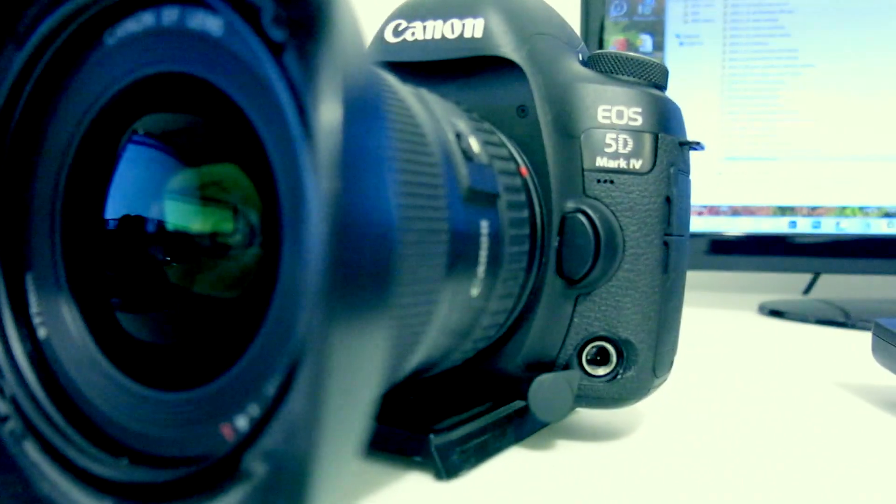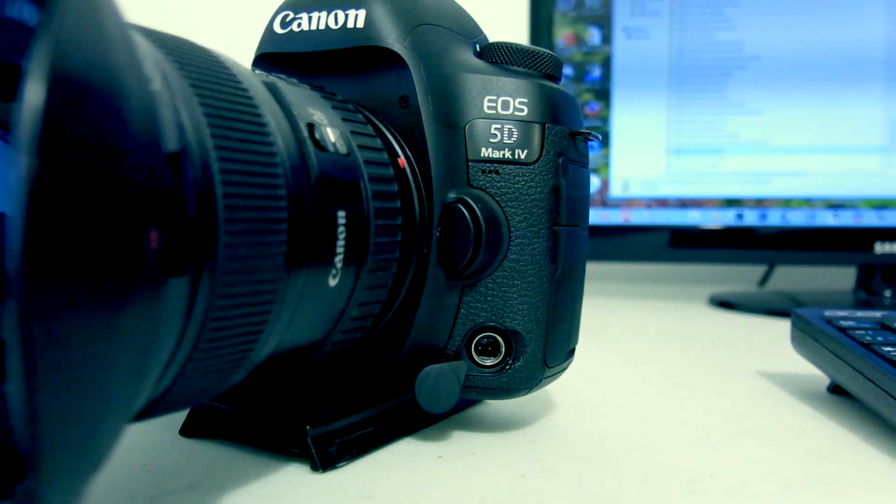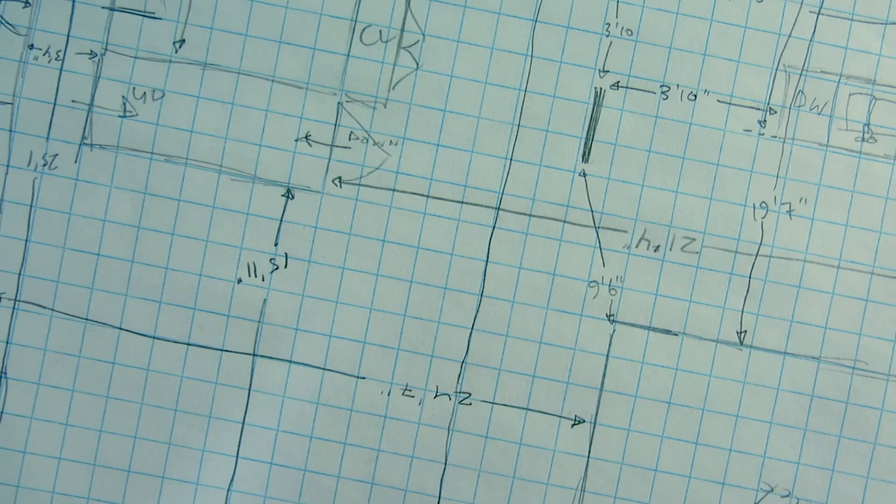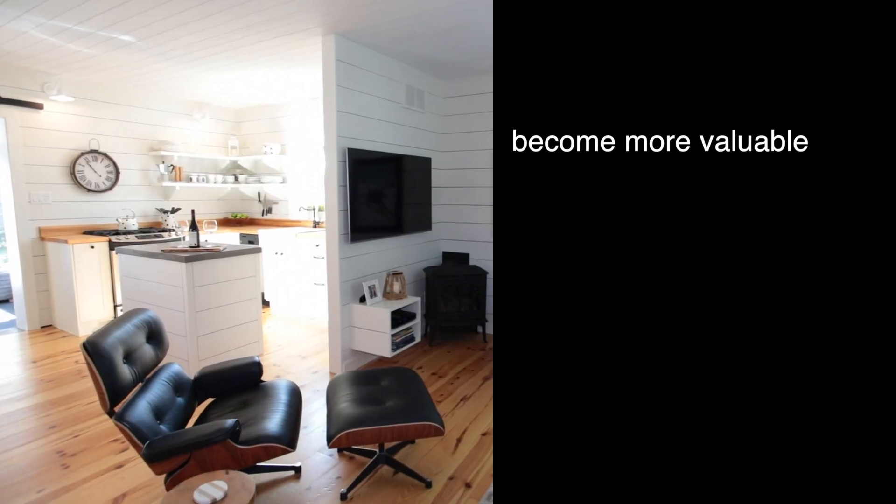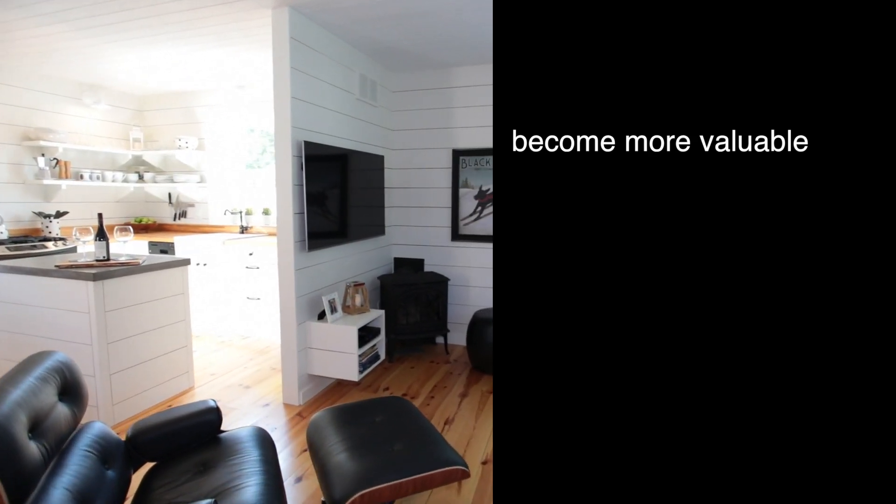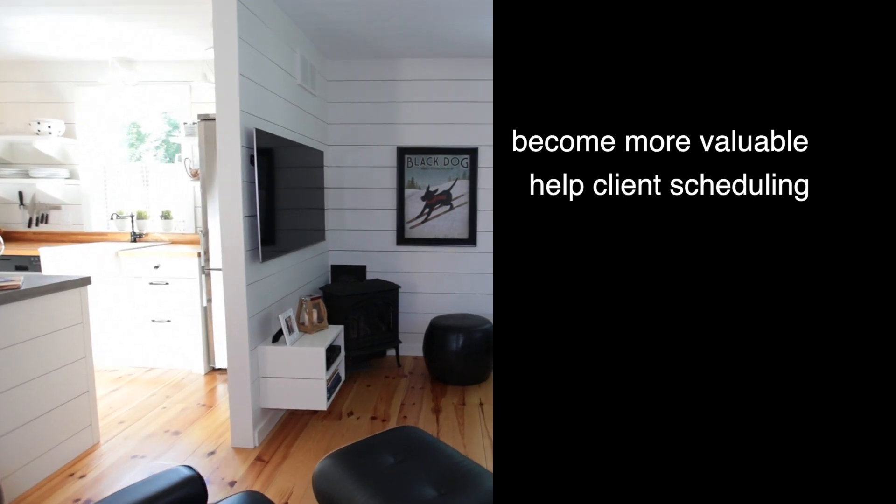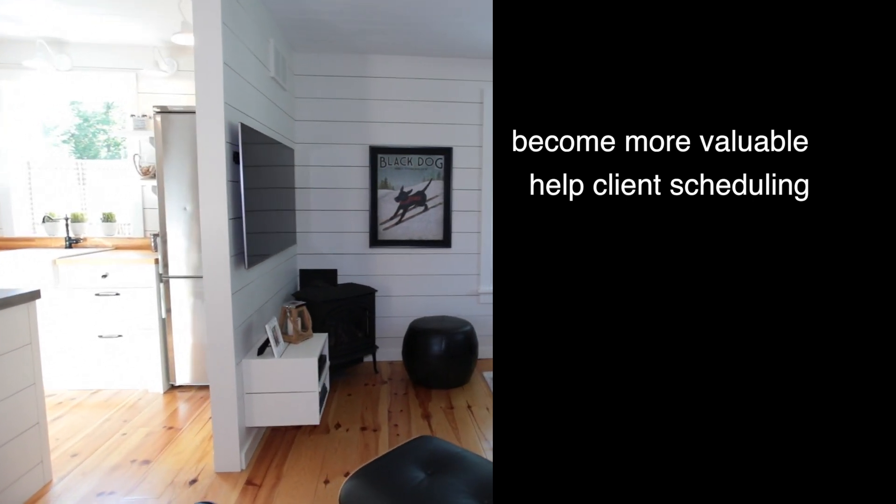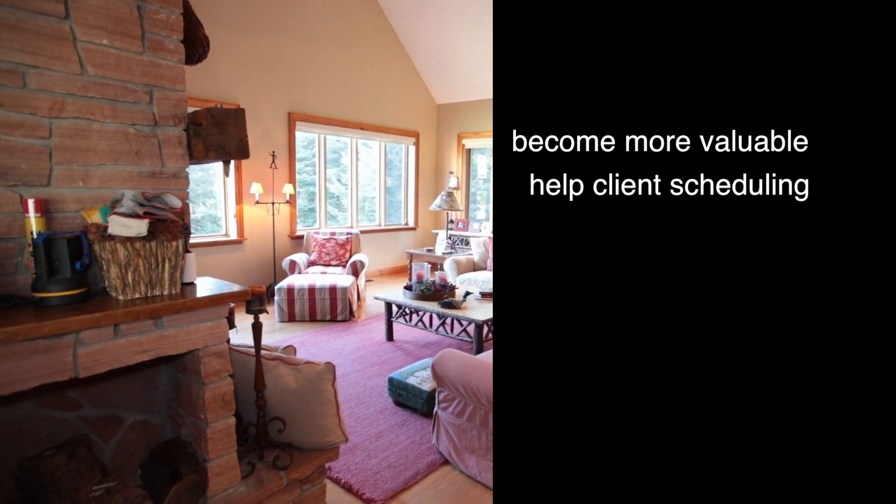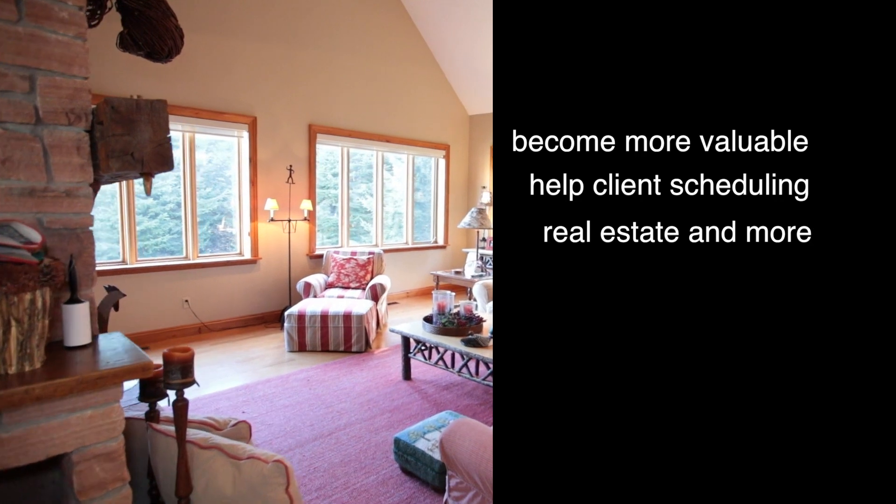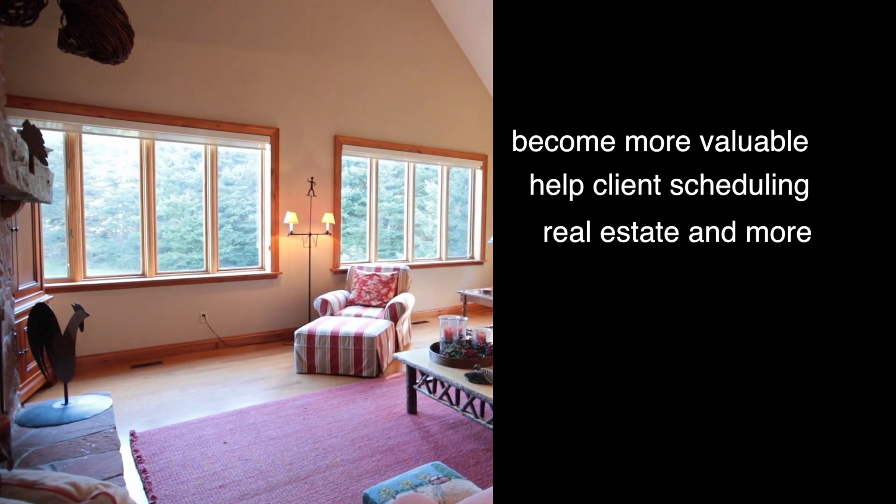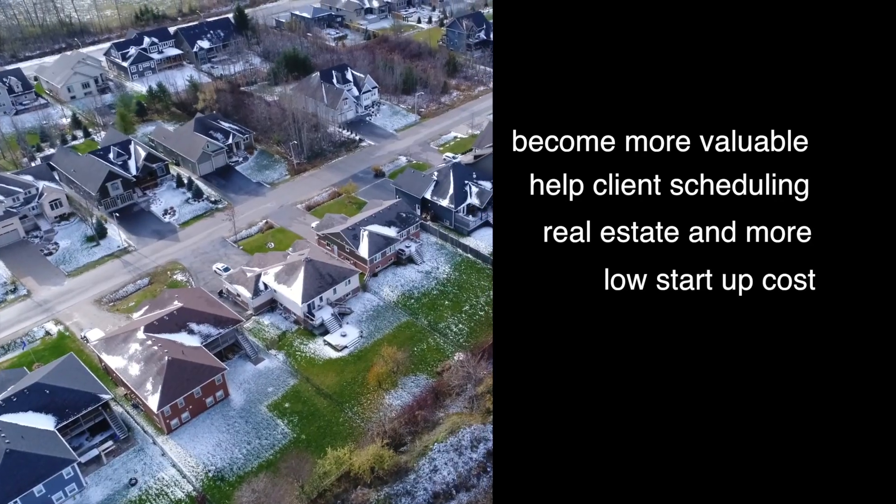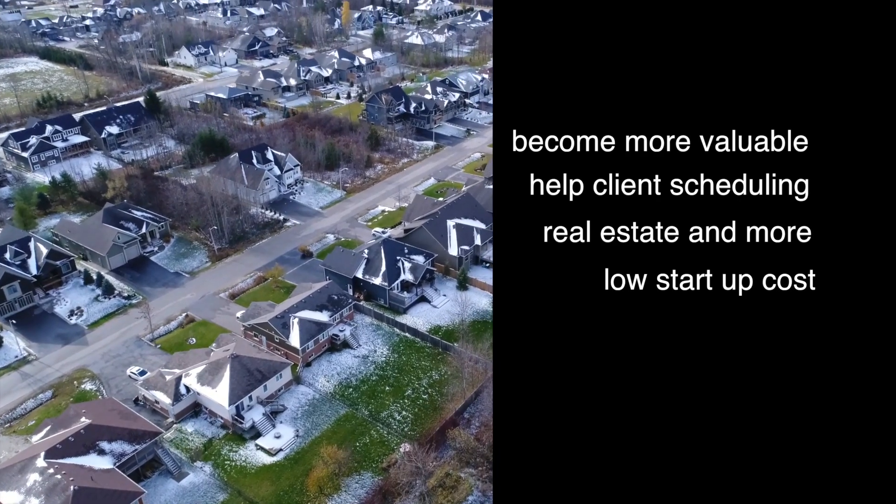So why offer floor plans in the first place? Number one, floor plans are in demand and the demand is only increasing among real estate agents. You're rounding out your offering to your client and becoming more valuable. You're saving on their schedules because instead of hiring two separate people, they can now just go to you. It's also good for other lines of work outside of real estate and it's relatively inexpensive to get started.